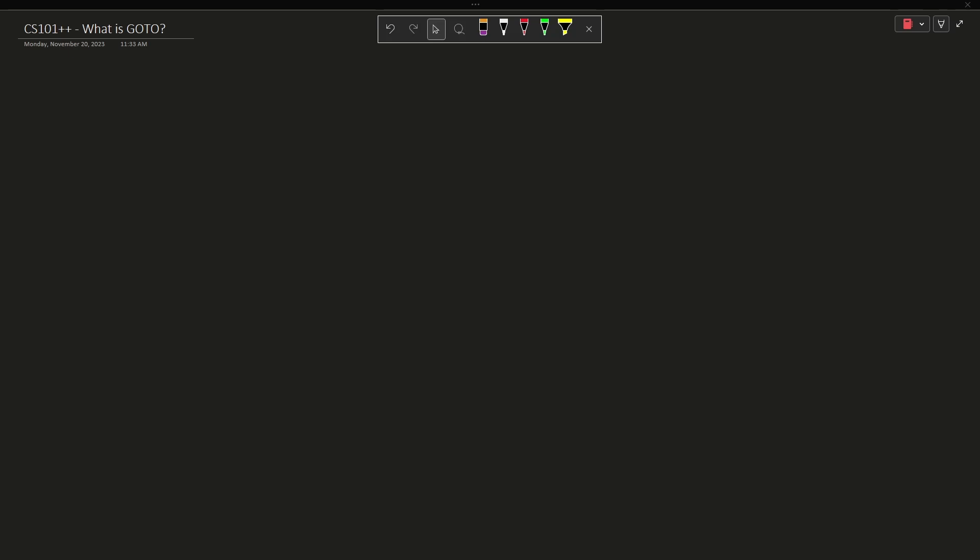Now I'm going to write some pseudocode here on the screen like I tend to do in these videos, and we'll discuss what the code is doing, and then we will show an actual example of using GoTo in an old-school way.